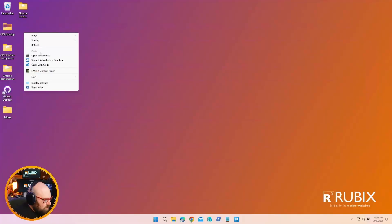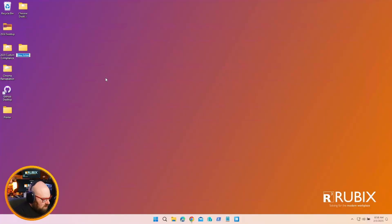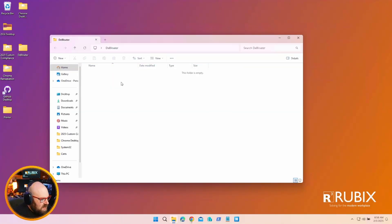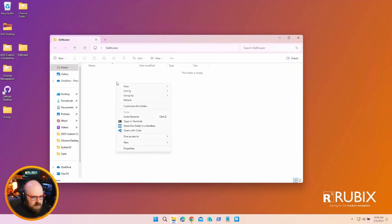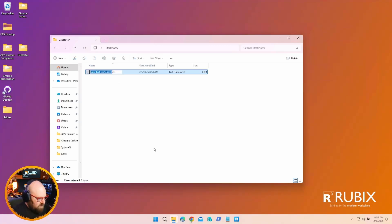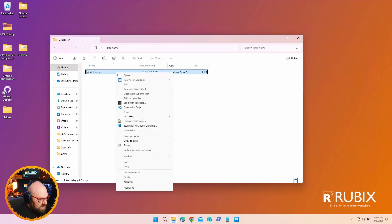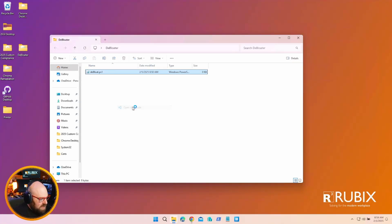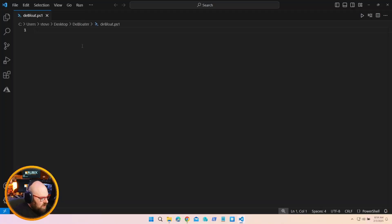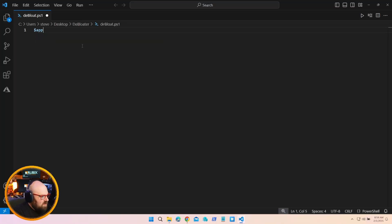So you can have a list of bloatware that you want to remove. And we can simply make a script for PowerShell to go through all of it. All right, I'm going to make a new folder on the desktop for this. And I'm going to call it debloater. And inside, we are going to make a new script. I'm going to call it debloat.ps1.